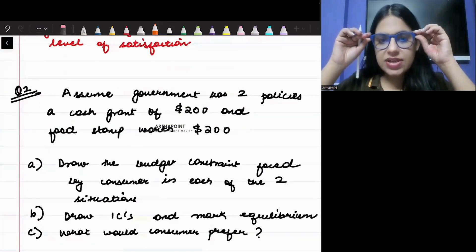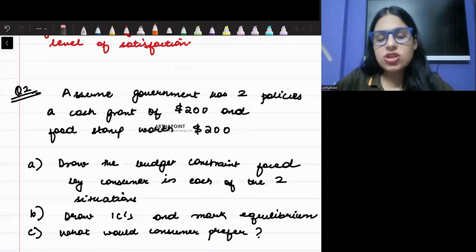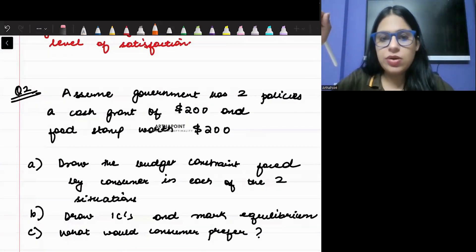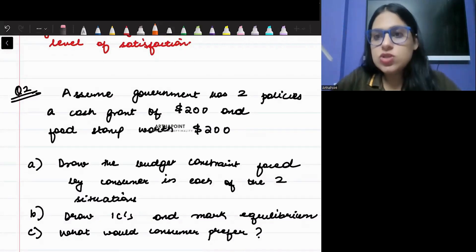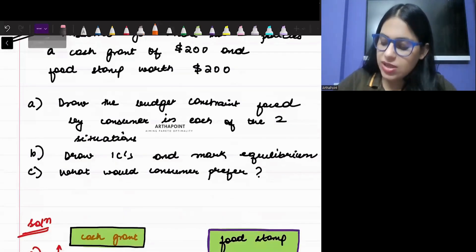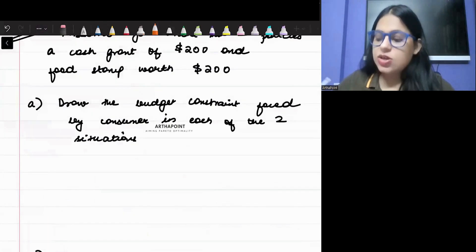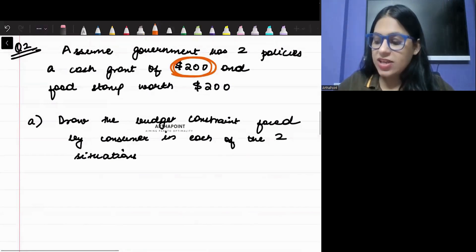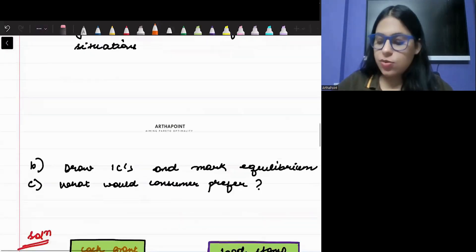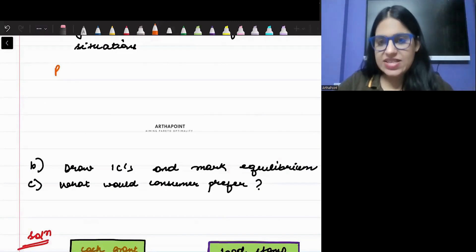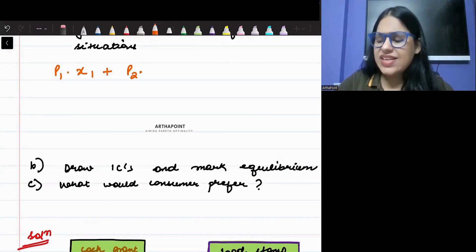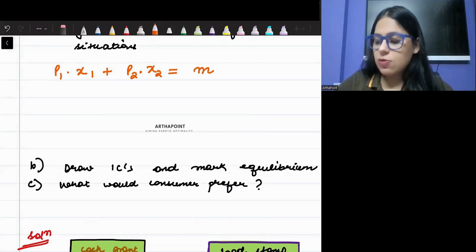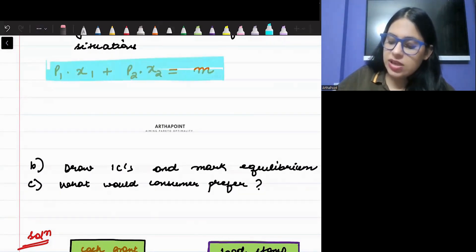Let's go to the next question. Assume that the government has two policies: a cash grant of 200 and a food stamp worth 200. Draw the budget constraint faced by the consumer in each of the two situations. So there are two goods, X and Y. Your initial budget line is P1·X1 + P2·X2 = income. Currently your budget line is this.